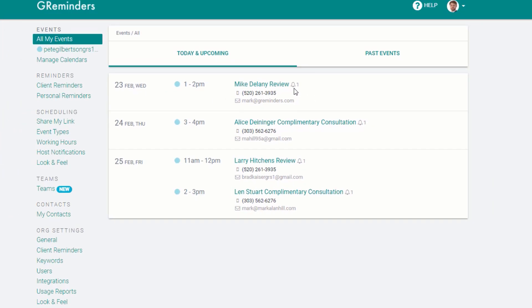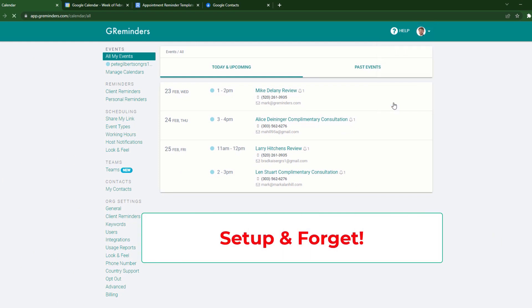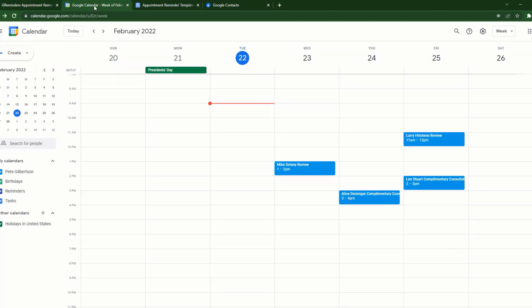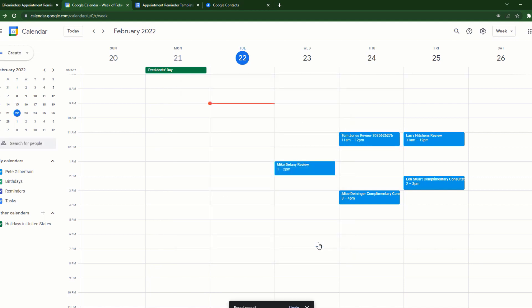Now you're pretty much done. You can close the program because this is set-up-and-forget software. You control everything from your Google Calendar. So if somebody calls up and they want to schedule an appointment with you, input their name and the reason they're coming in. And if they haven't been in before and they're not in your Google Contacts list, just add their phone number to the event and then add it to your contact list so you don't have to do that in the future. You just put their name down while they're coming in, and our system will take care of the rest.